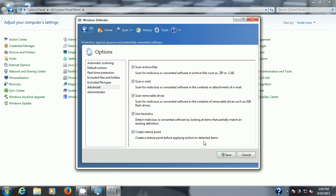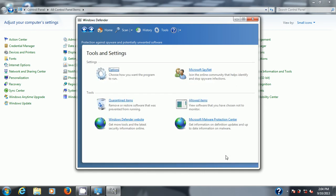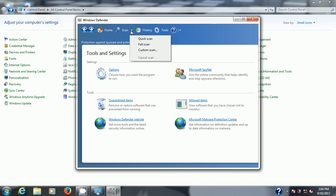Let's go to administrator and it says use this program so I'm gonna leave it there. If you want to hit display items from all users of this computer just check that off. And when you're done make sure you click Save. And I would also suggest that you scan and do a full scan.